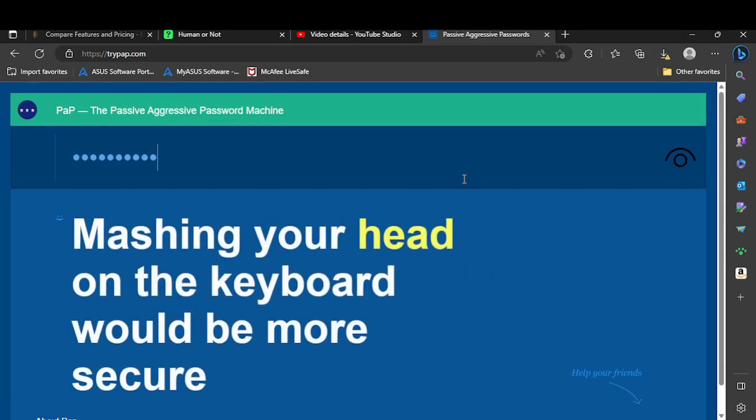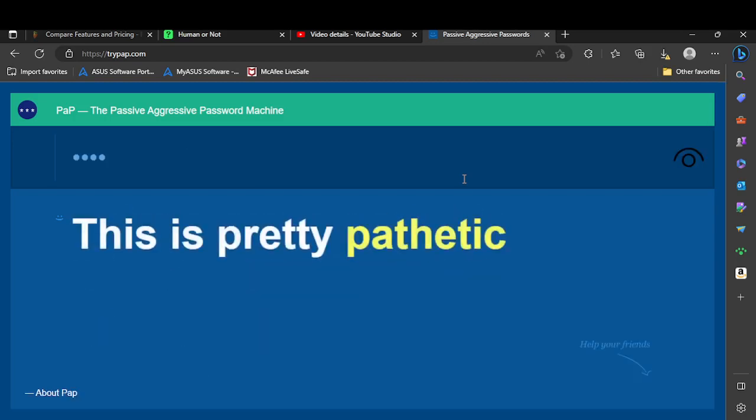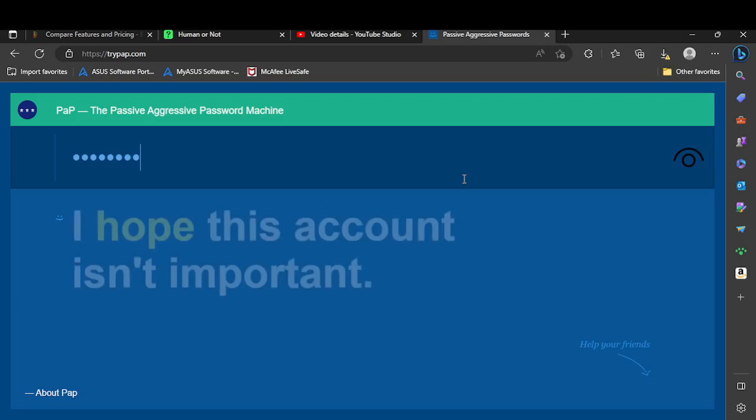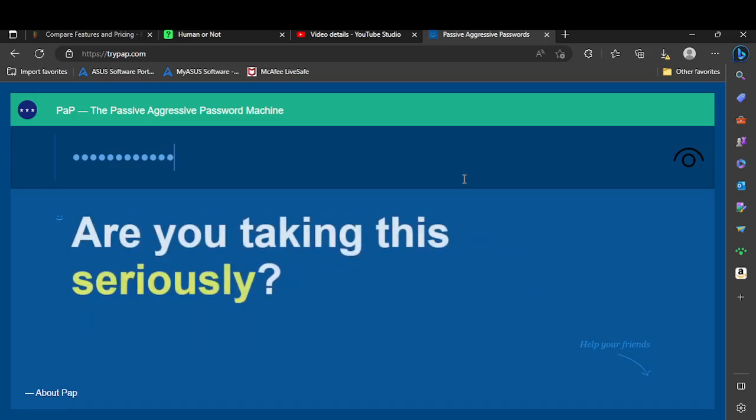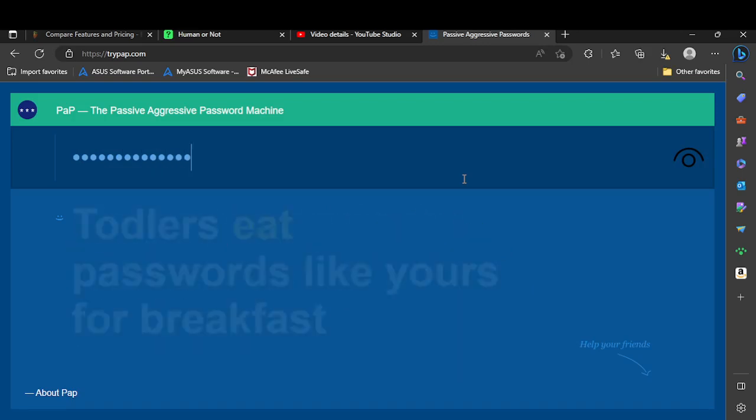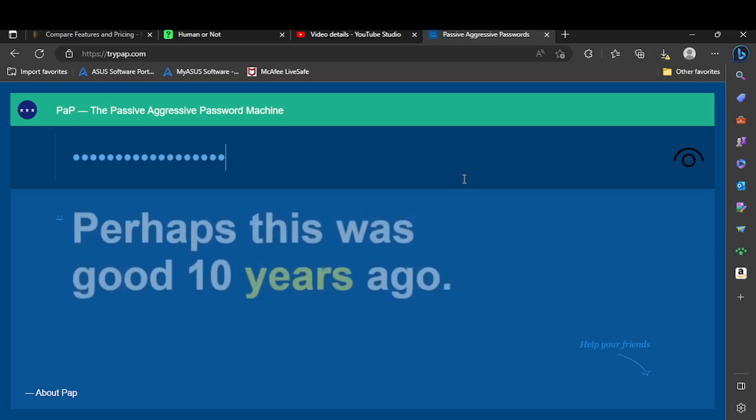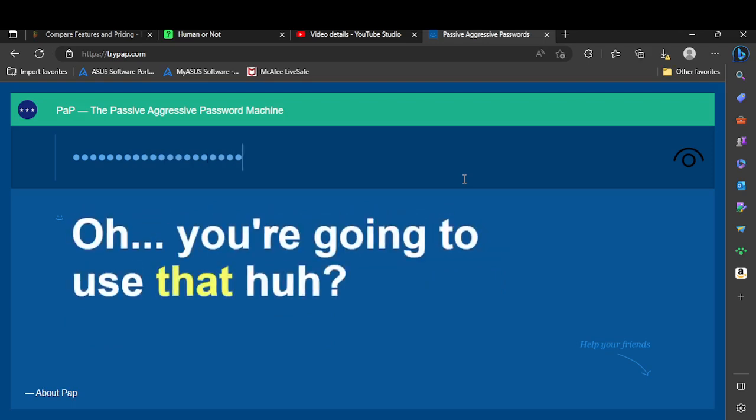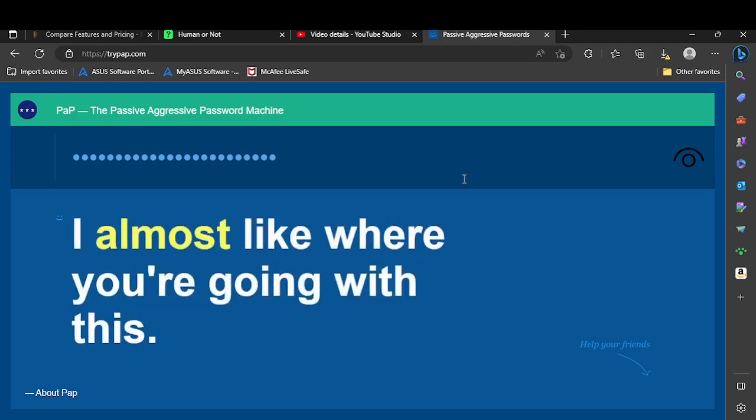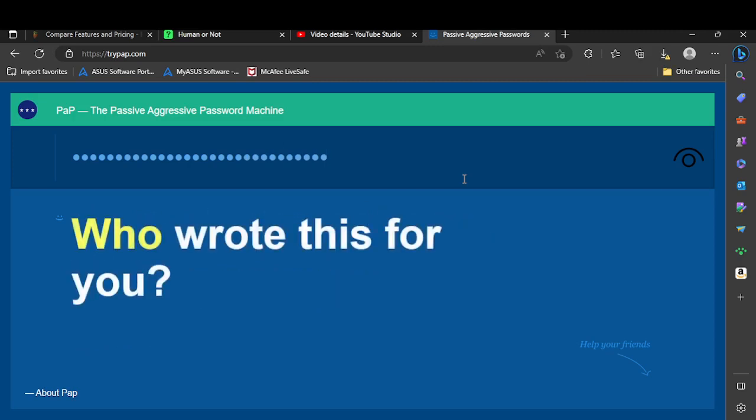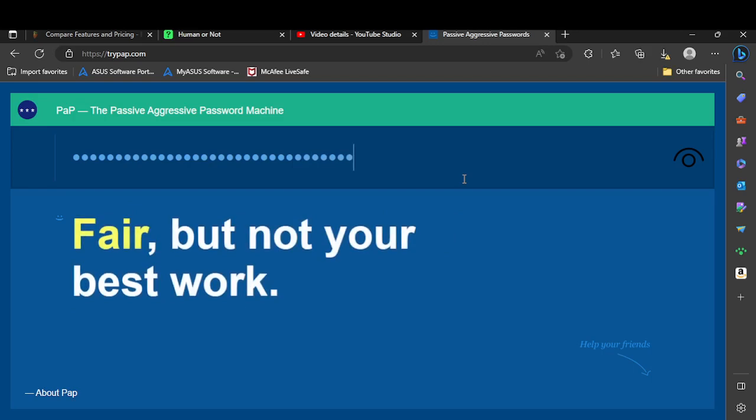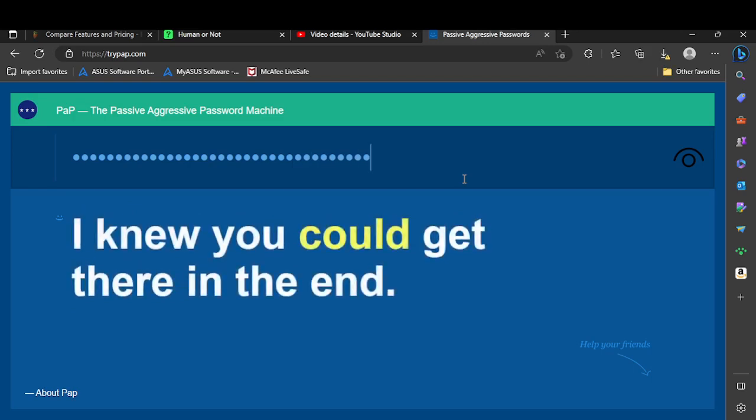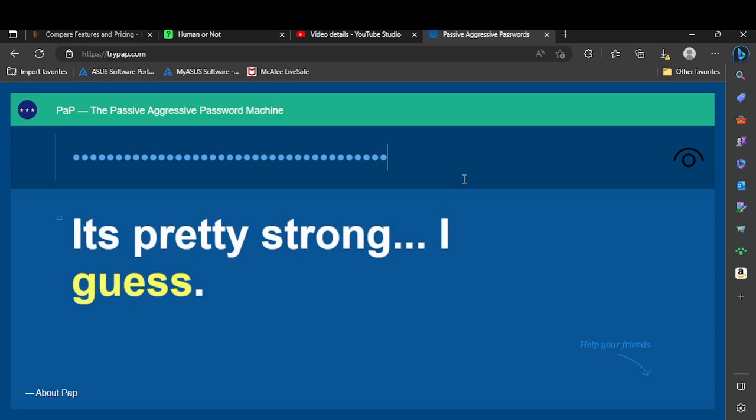Wait, maybe the yellow things are tied with... okay. Head, pathetic, seriously, that. Almost, who, fair. It's pretty strong I guess.